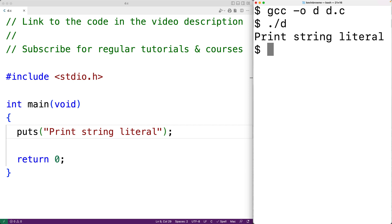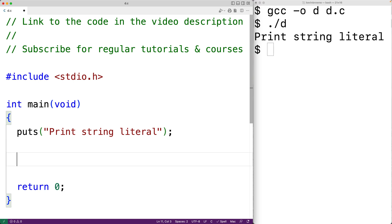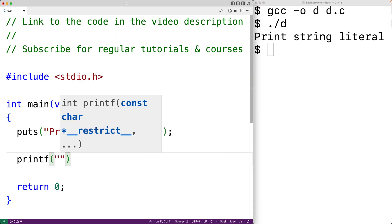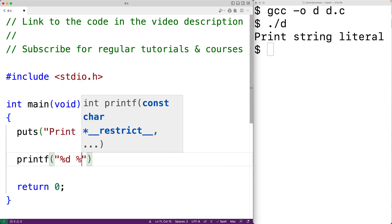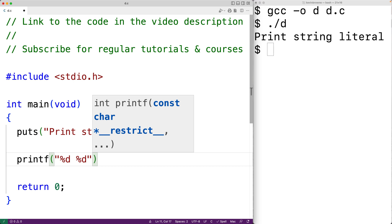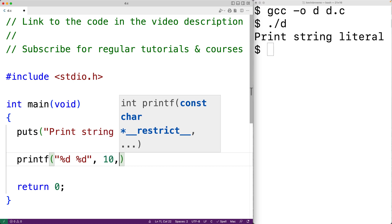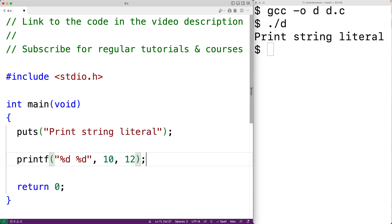Now, unlike printf, puts can accept only one string as an argument. With printf, we might have a string containing placeholders as our first argument, and we might supply additional arguments to take the place of those placeholders in the output string. So a call to printf could output something like '10 12'. With puts, we just can't do this — we output one string exactly as it is, and we can't use placeholders.